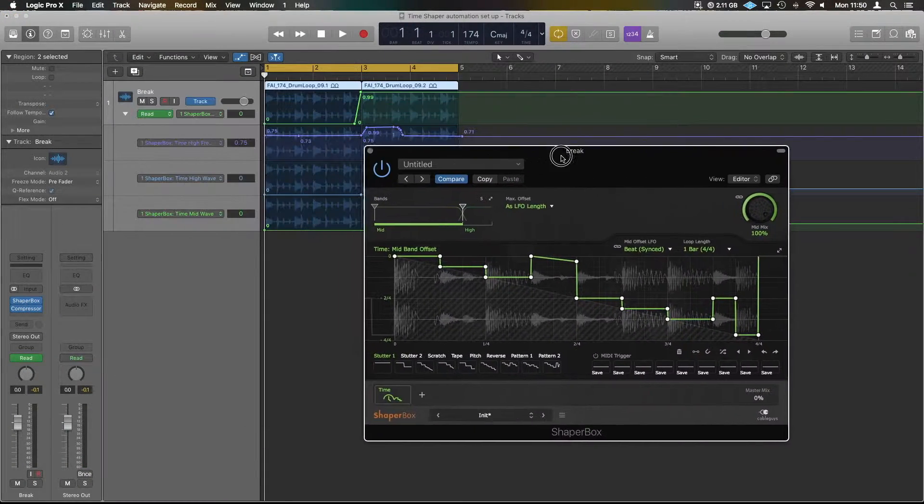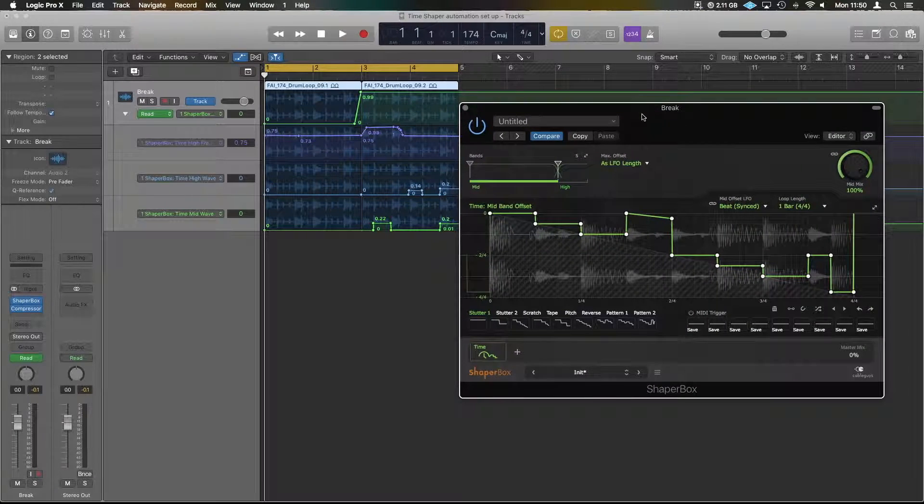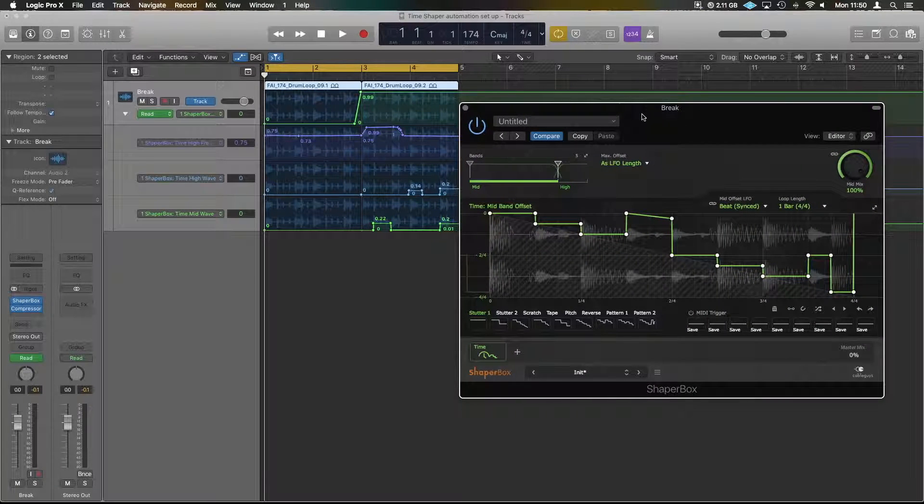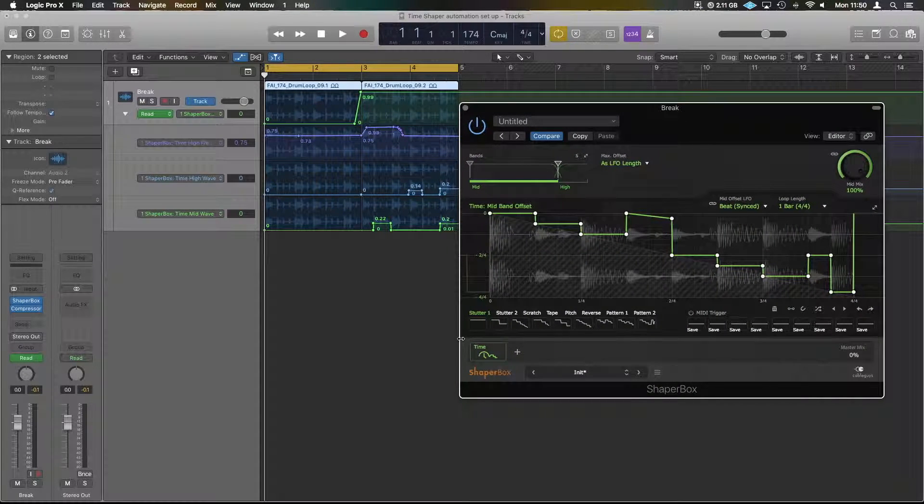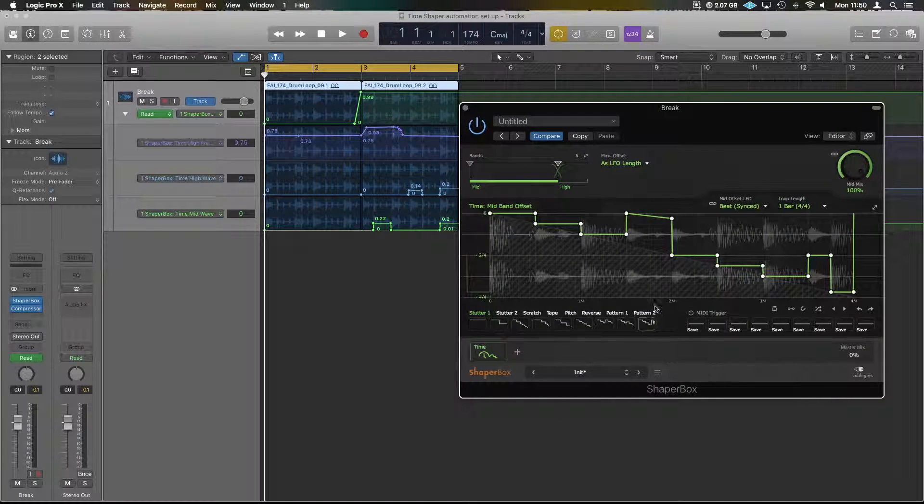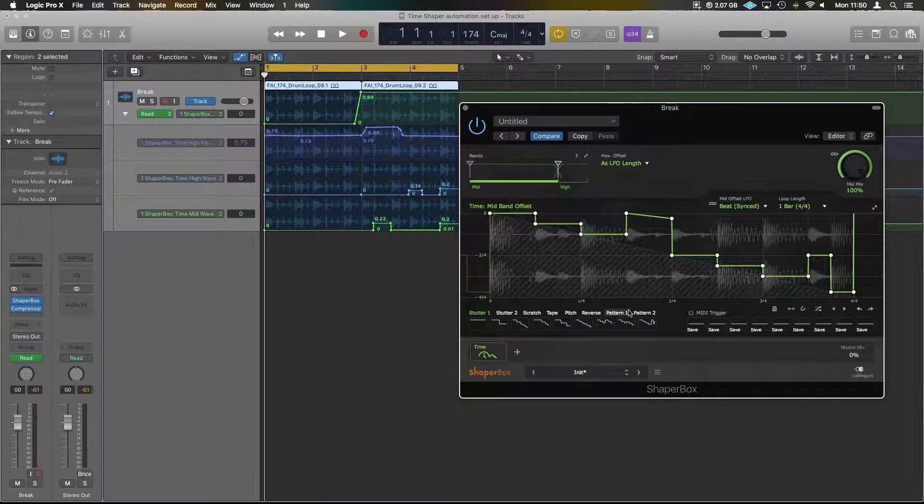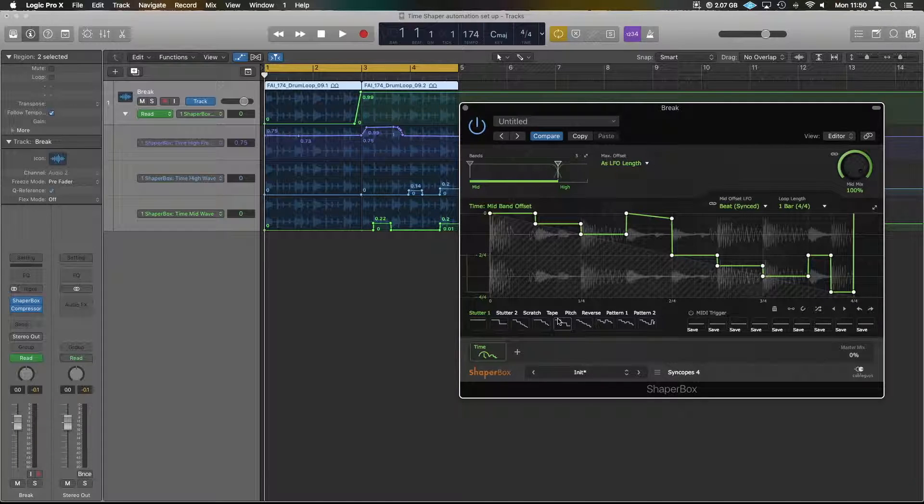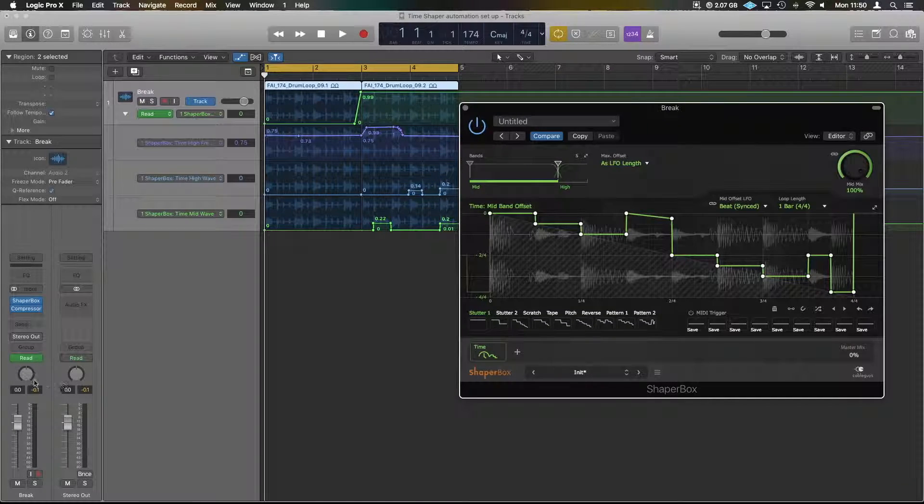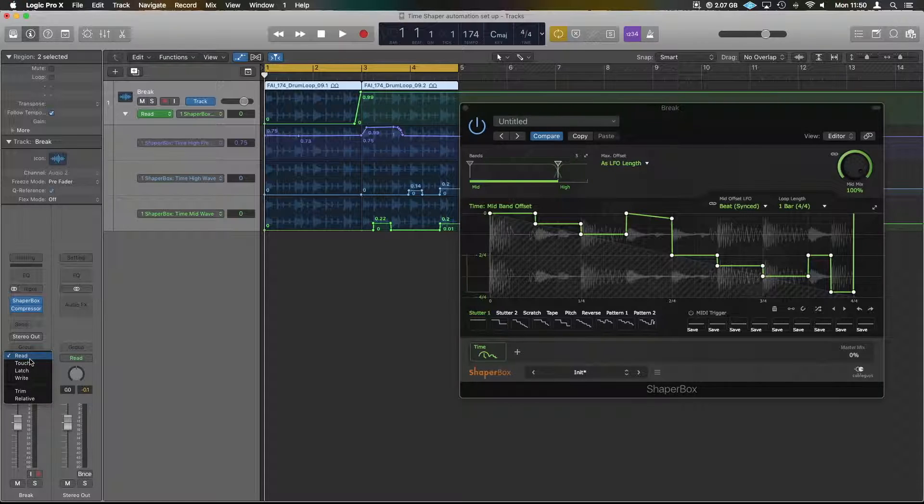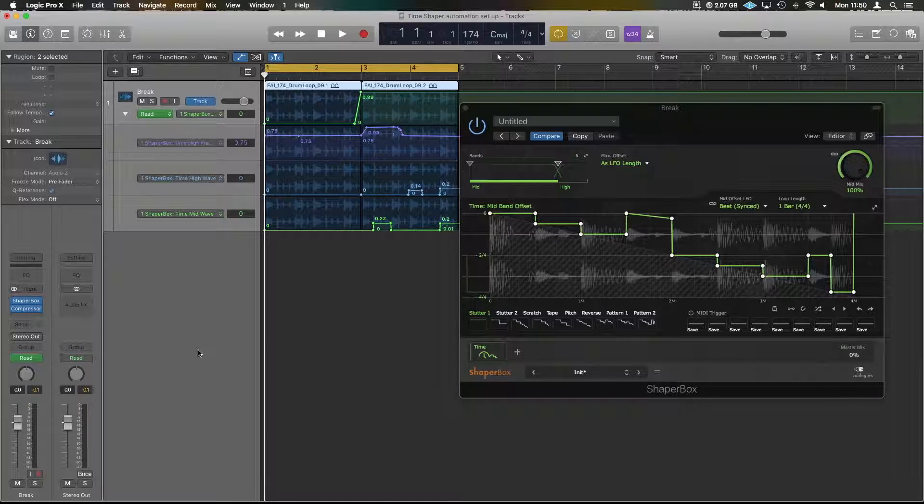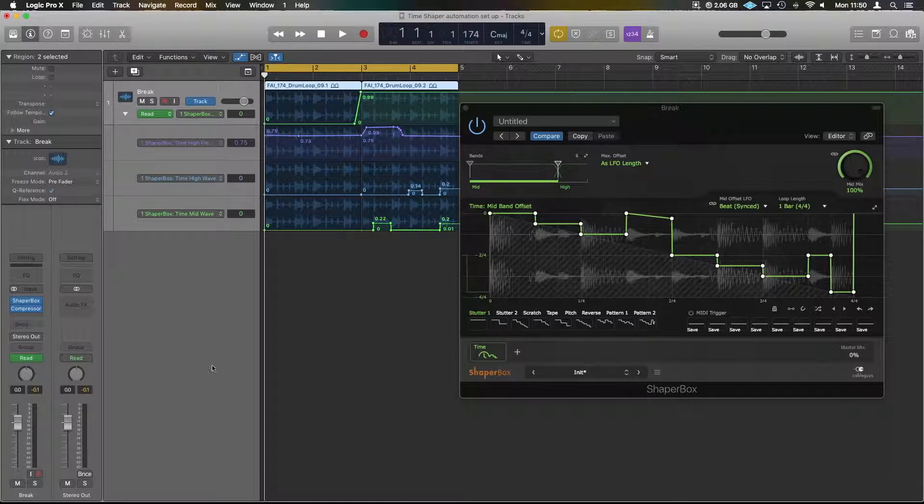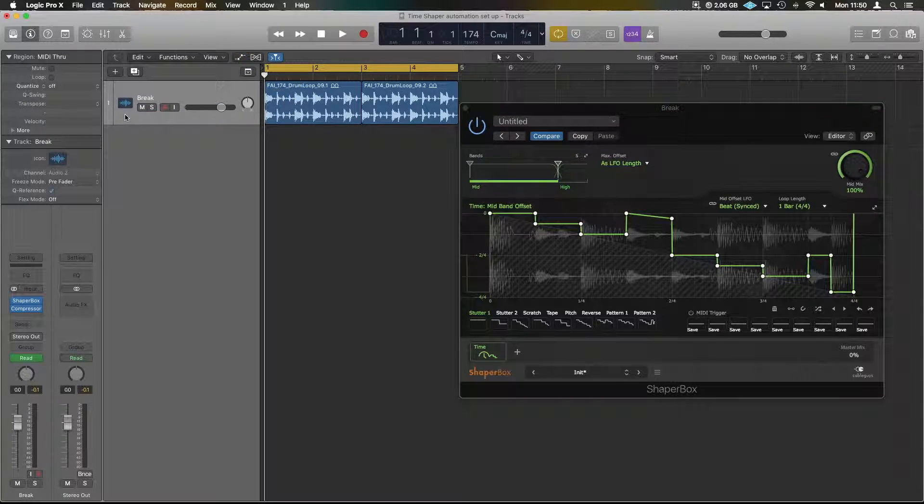If you're using it inside Logic, the way to automate between the different parameters down the bottom here so you can change the shape is a little bit awkward. If you try and select it and do touch or latch automation, it doesn't actually record.